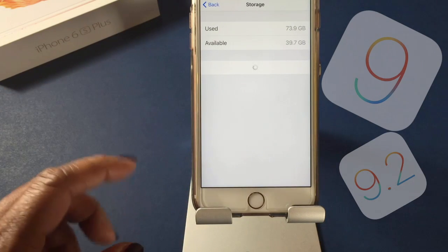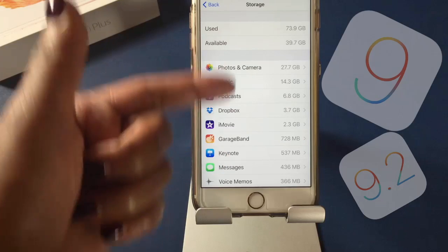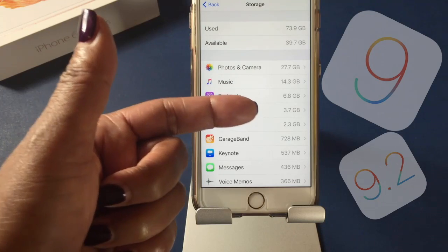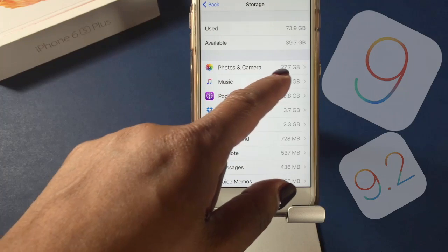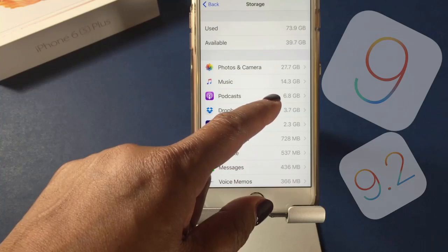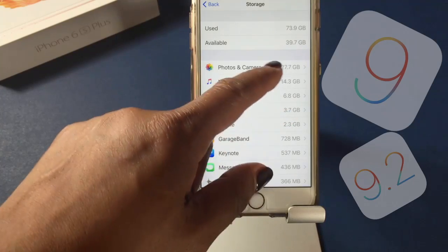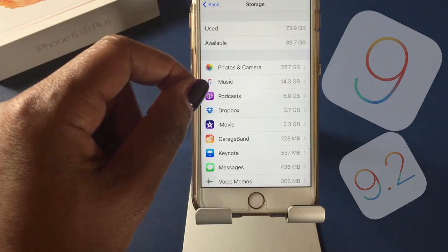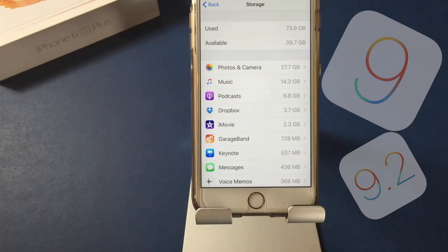To manage that storage, click on Manage. You can see which apps are actually using the most space on my iPhone. I'd start with the Photos and Camera app where I've got 27.7 gigabytes used. Music is 14 gigabytes and Podcasts is 6.8 gigabytes. This tells me what apps are using the most space so I can go back into those apps and free up some more space.